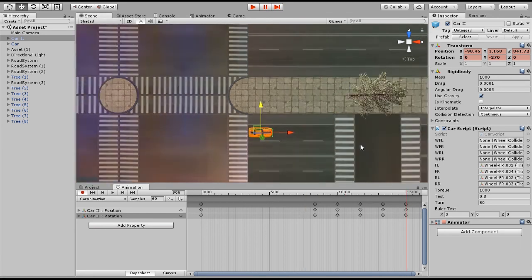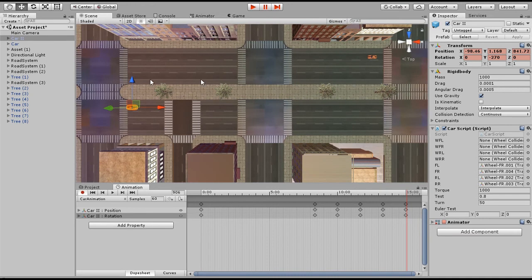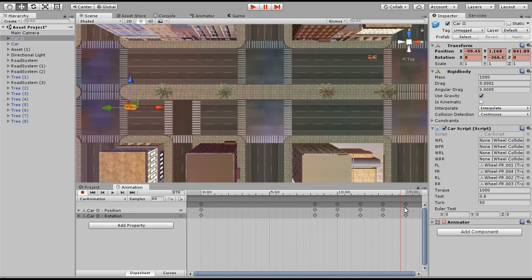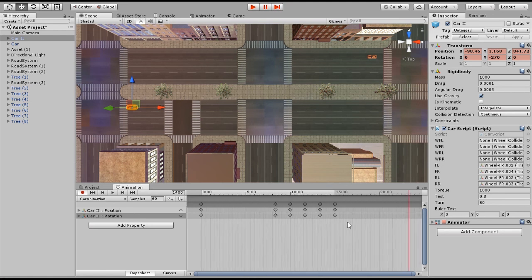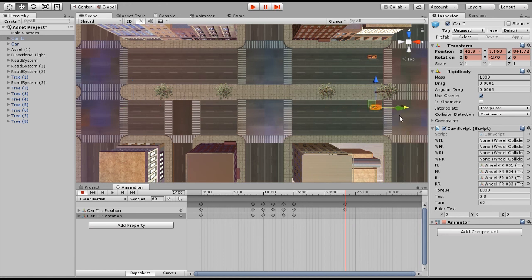Now I need to go all the way to this final position. I'm gonna repeat the same thing we did on this side. From this position to here we had 500 frames, so I'm gonna do the same thing: 900 plus 500 frames which is frame 1400. I'll scroll the mouse and take the car all the way to this position here.